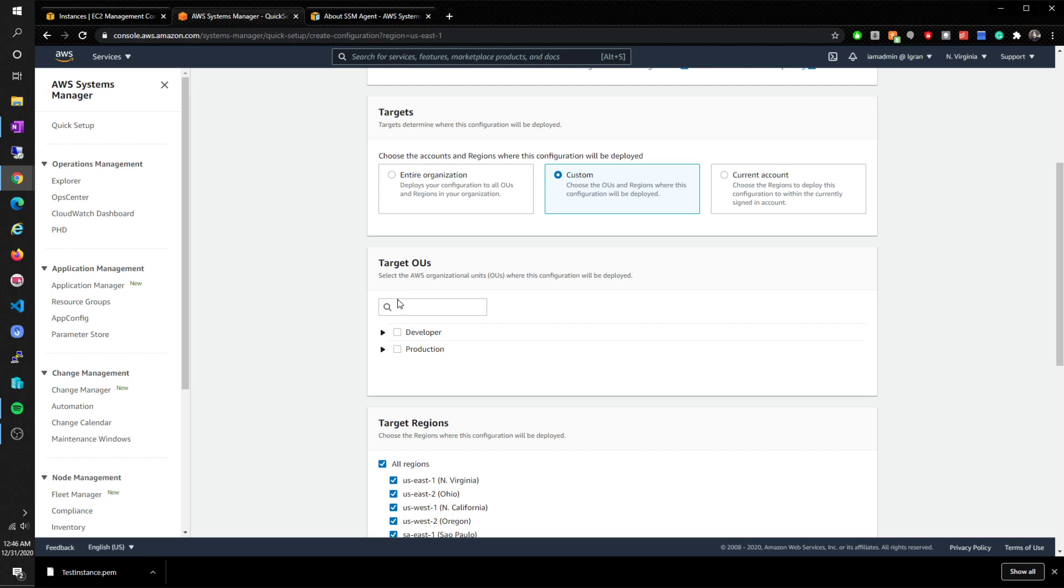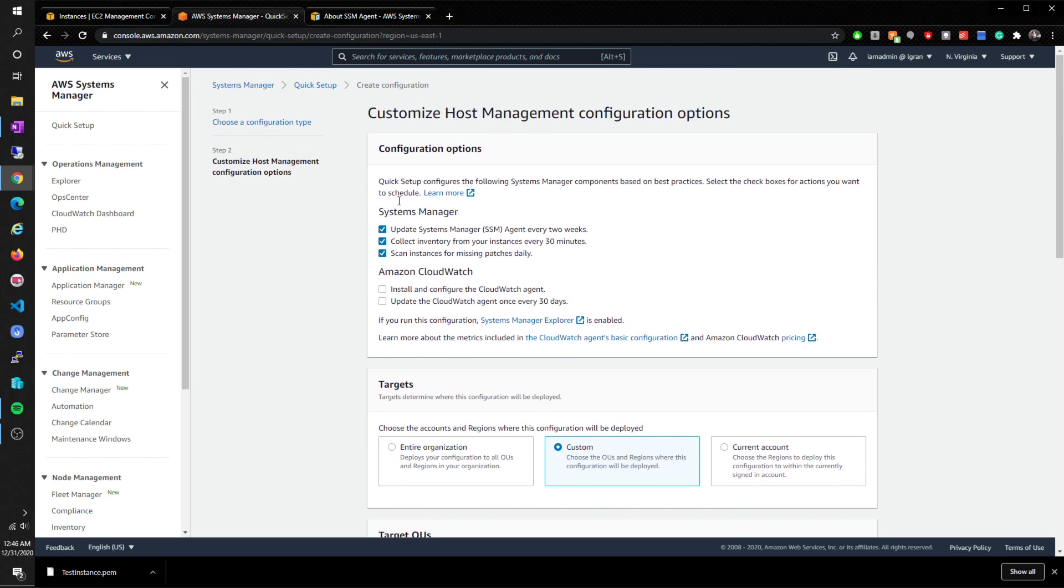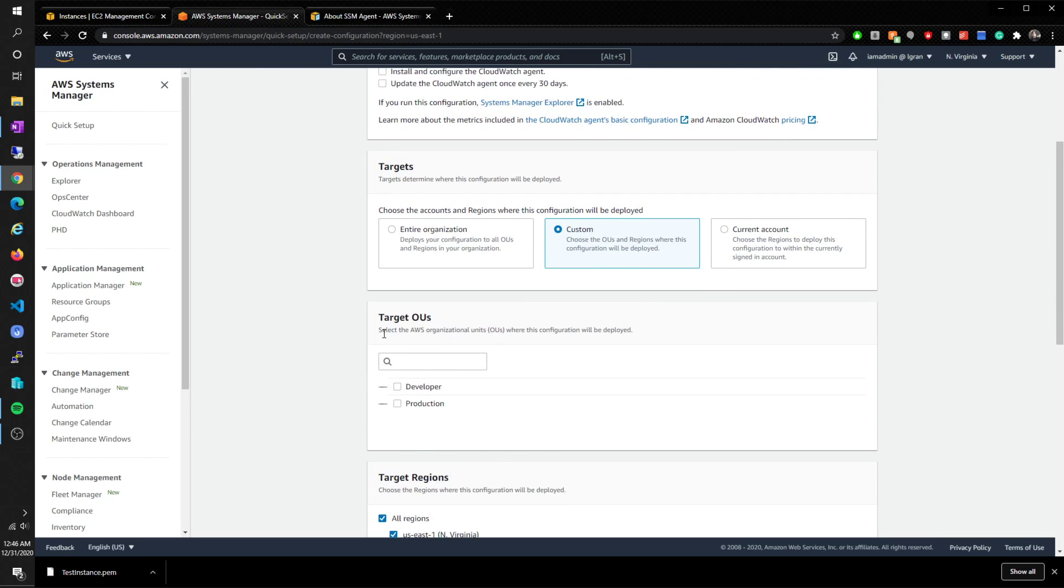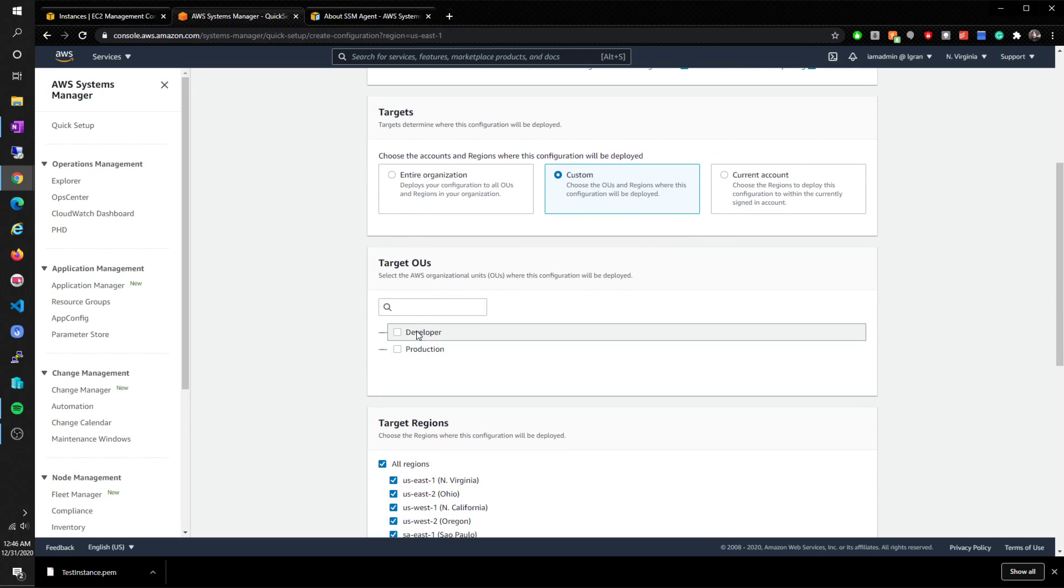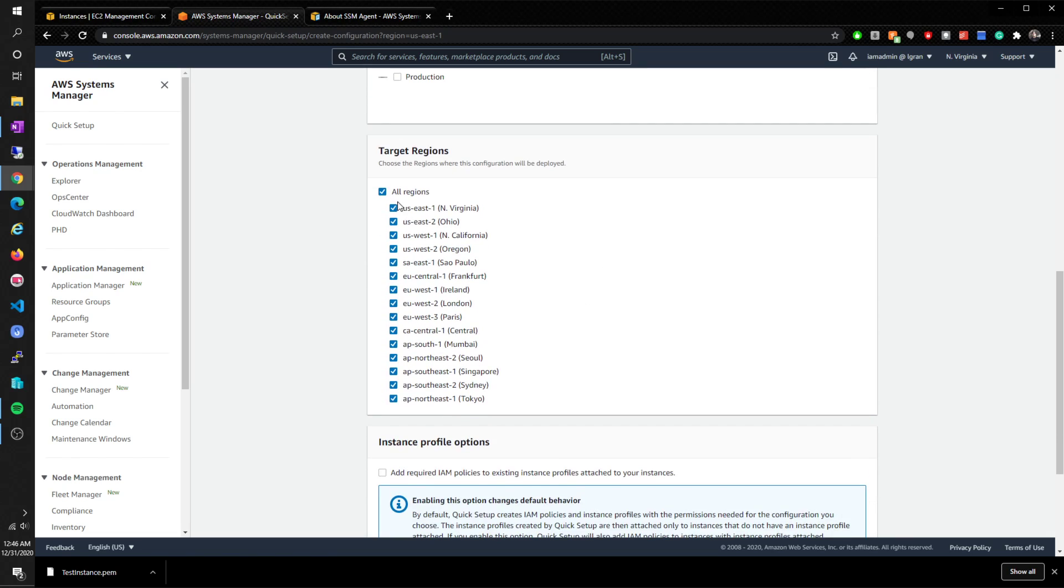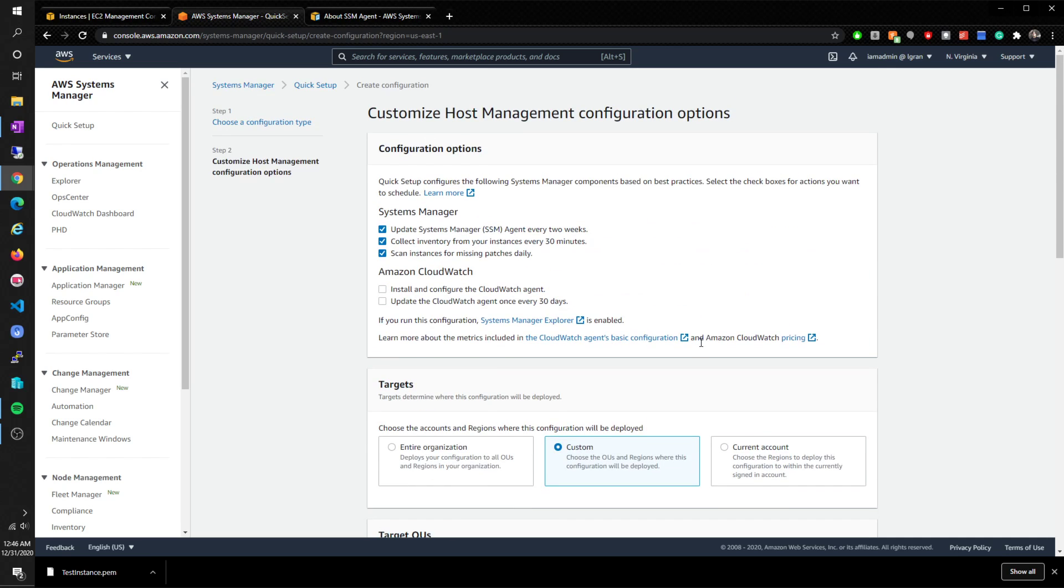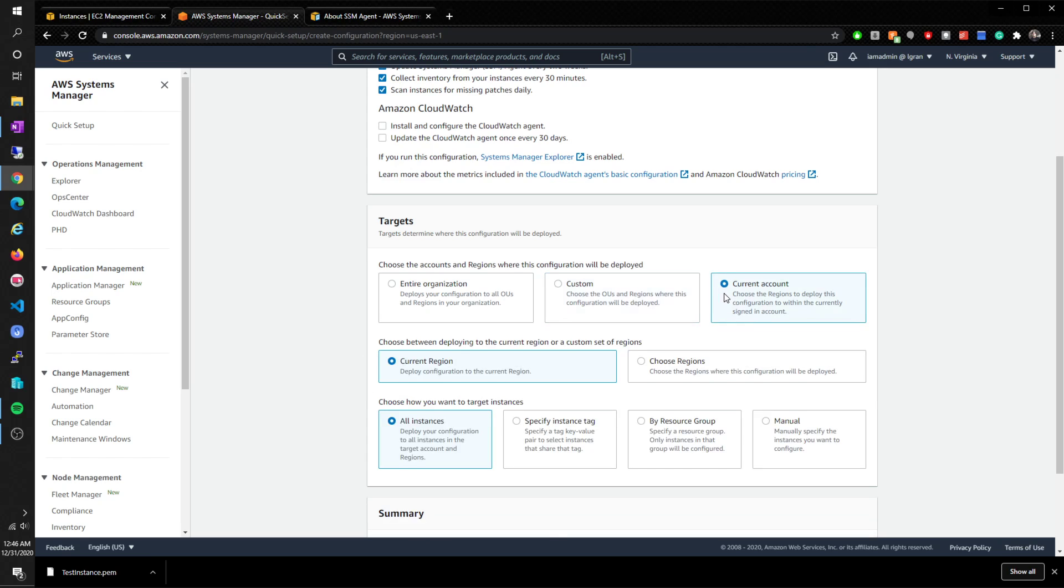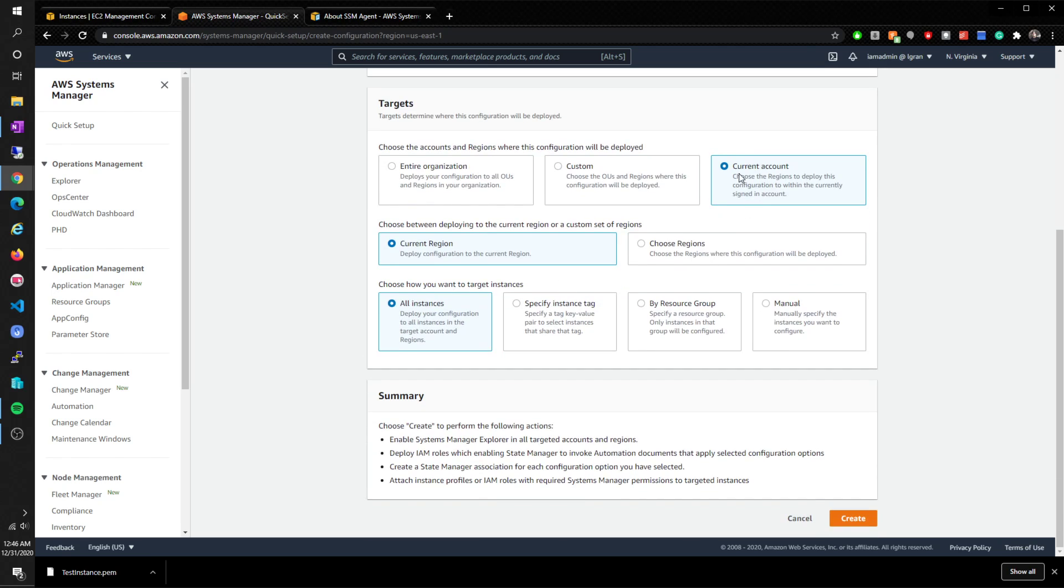That's what I would do. Or you can do custom - you can select what you want. I think this is just for Fleet Manager, you know, if you're doing prod and dev, how a lot of the companies do now. So I would just choose the regions that you're going to be deploying to and go from there. But easy - current account, current region, all instances. Boom, great.